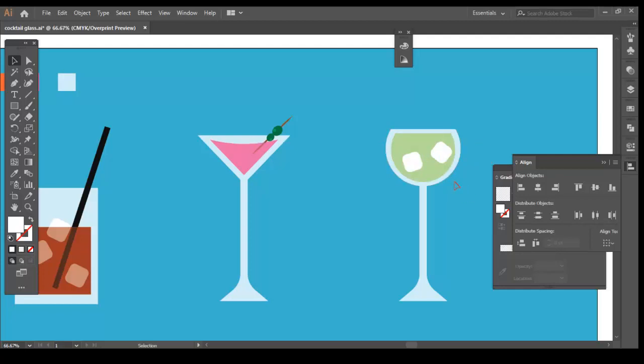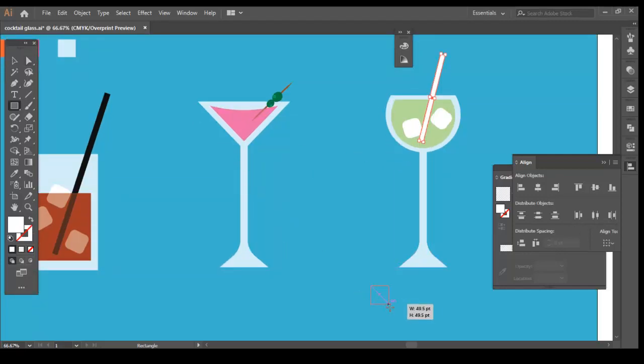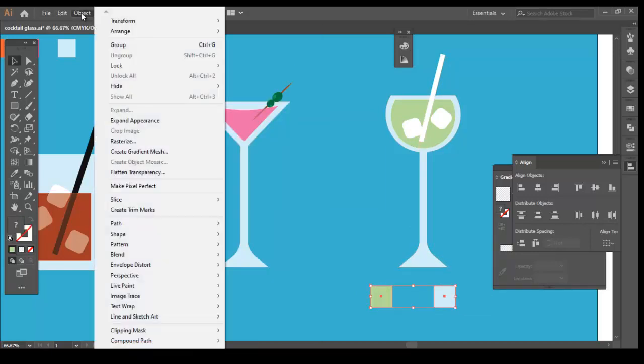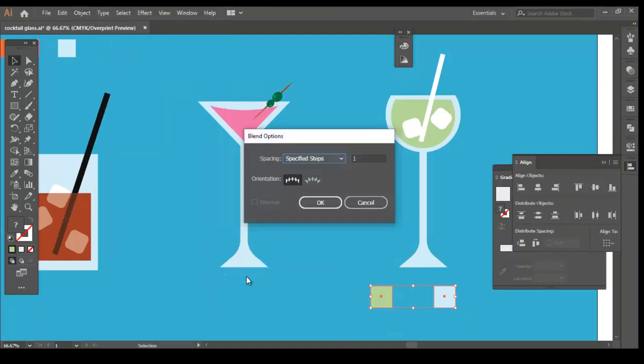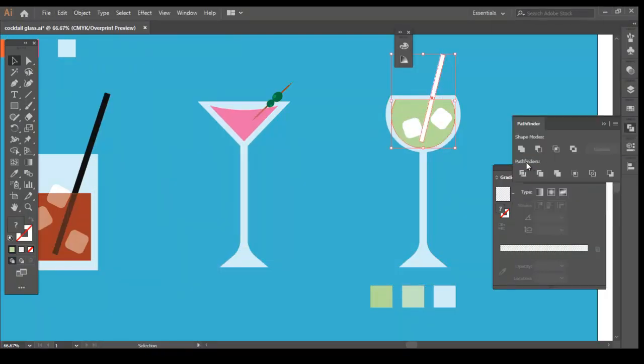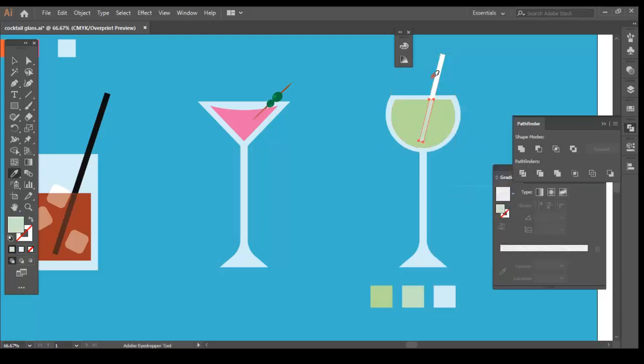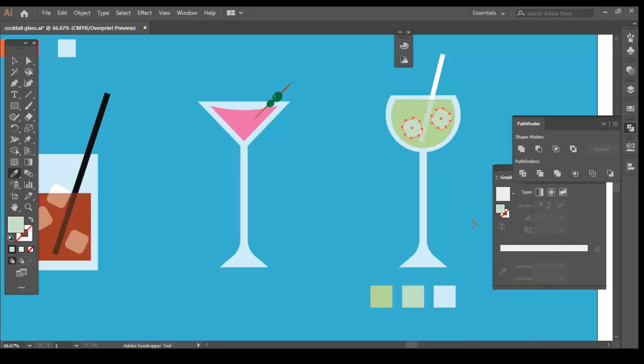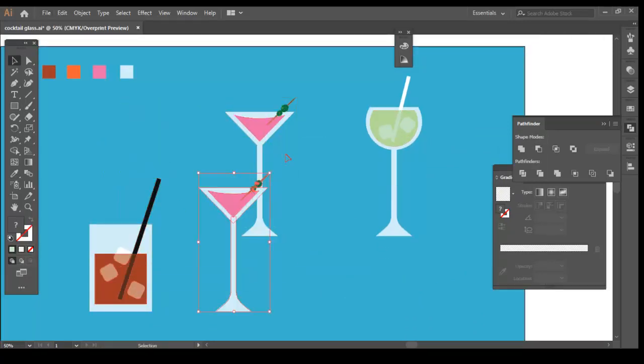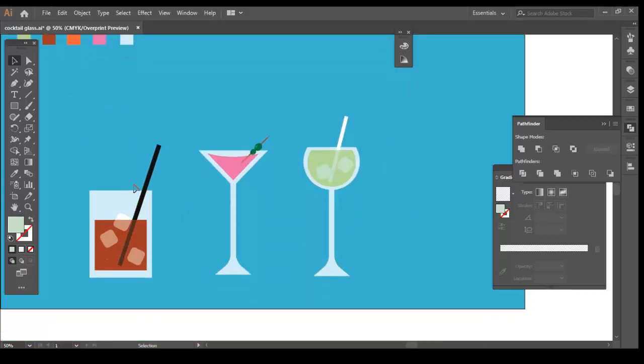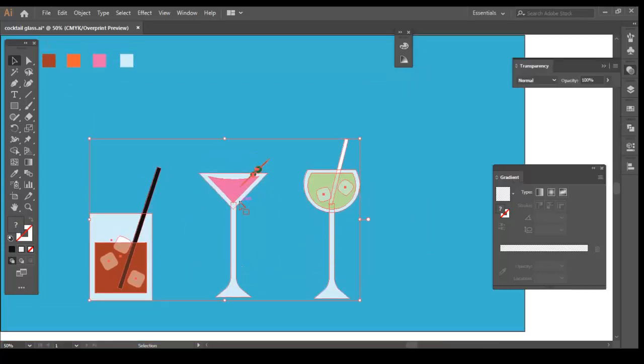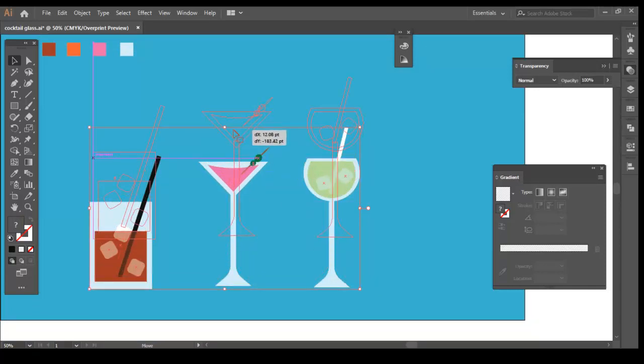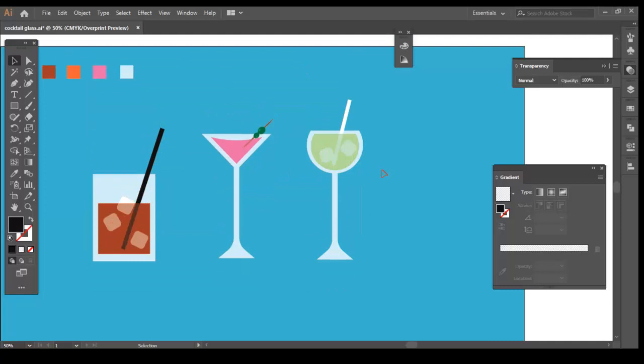Just like we did it for the first two glasses. Our three cocktail glasses are ready. You can give a try with some other glass shapes using the same procedure. If you find this video helpful, click on the like button and hit subscribe for more tutorials on Illustrator and After Effects. Thank you.